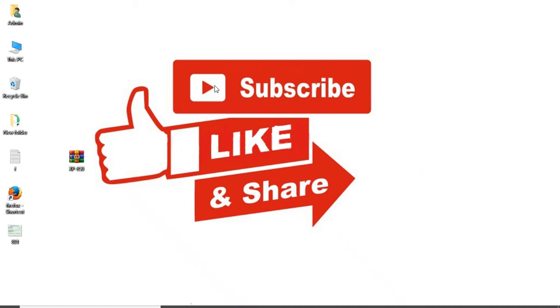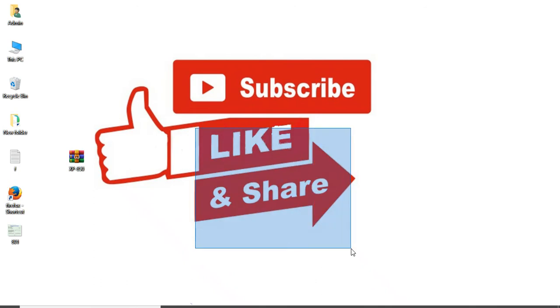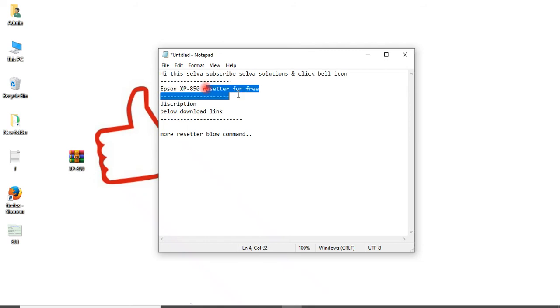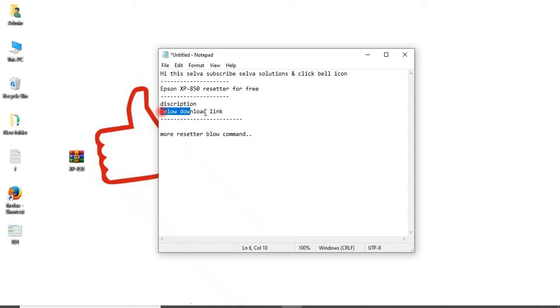Hi, this is Selva. Subscribe to Selva Solutions, like and share. Today we are going to see the Epson XP850 resetter for free. You can download it from my description below. Click the download link to download it.